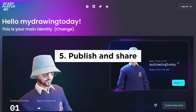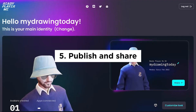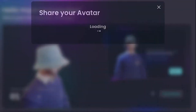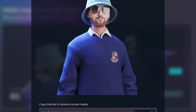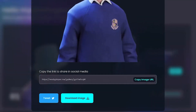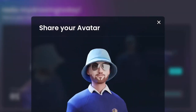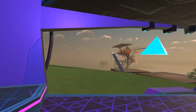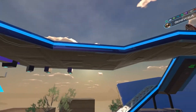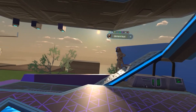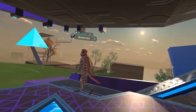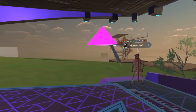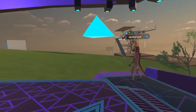Publish and share. Once your digital twin is complete, publish it and share it with others in the Metaverse. Some platforms allow you to monetize your creations, so you can earn money by selling virtual real estate or other in-world items.